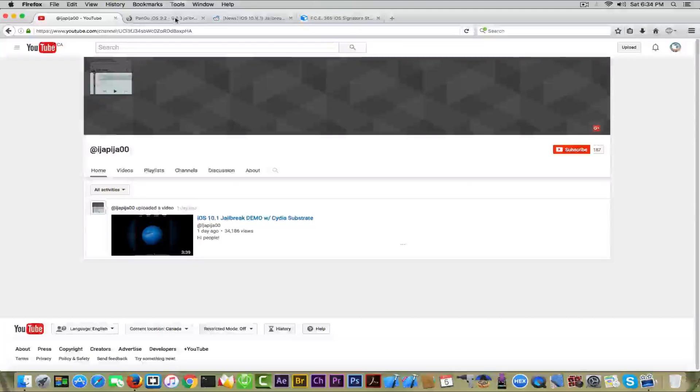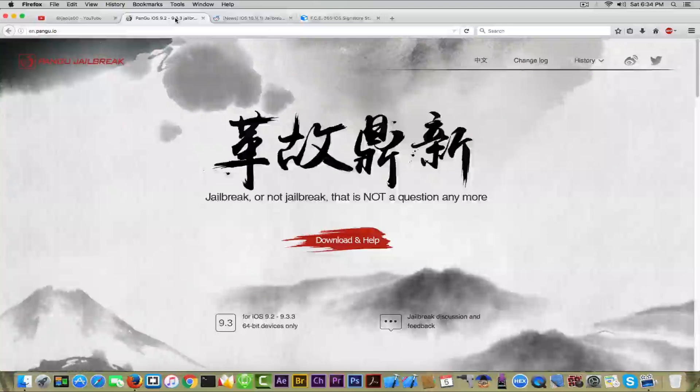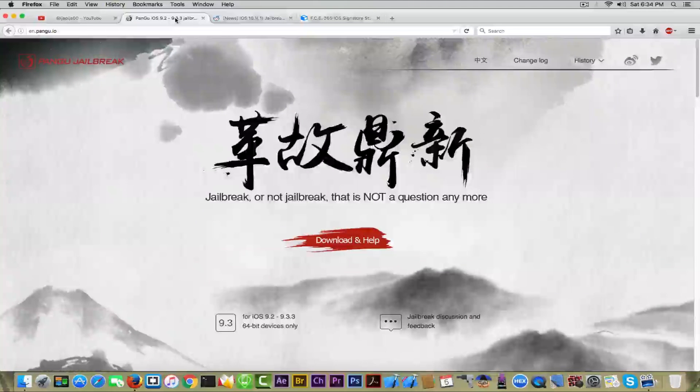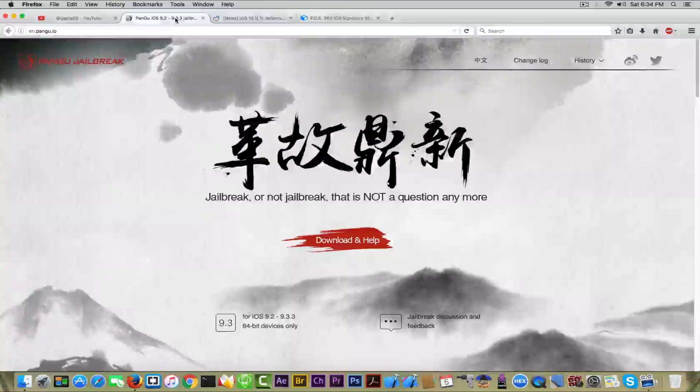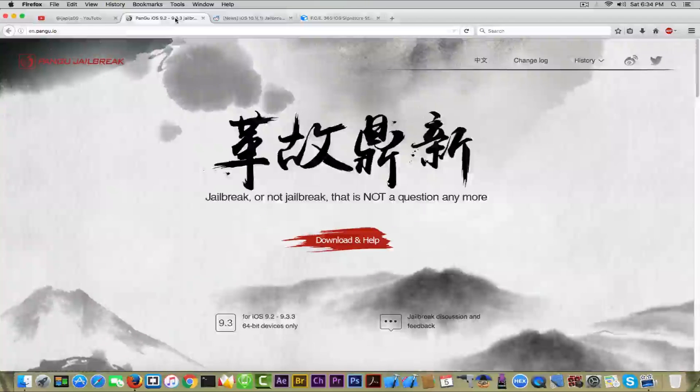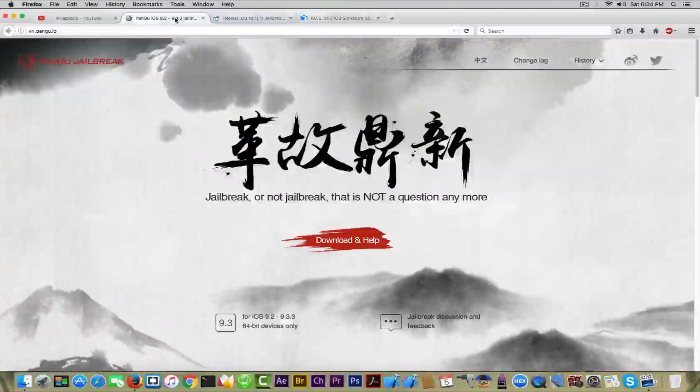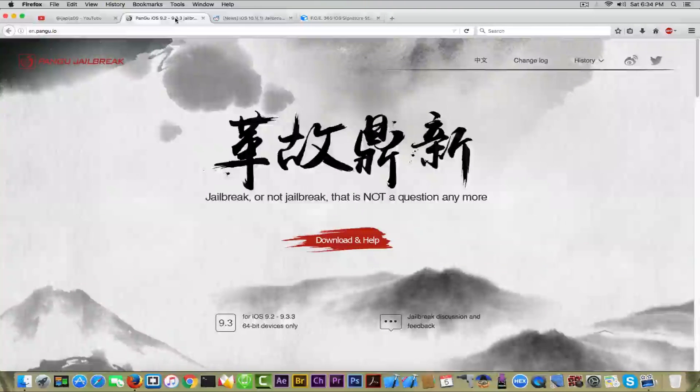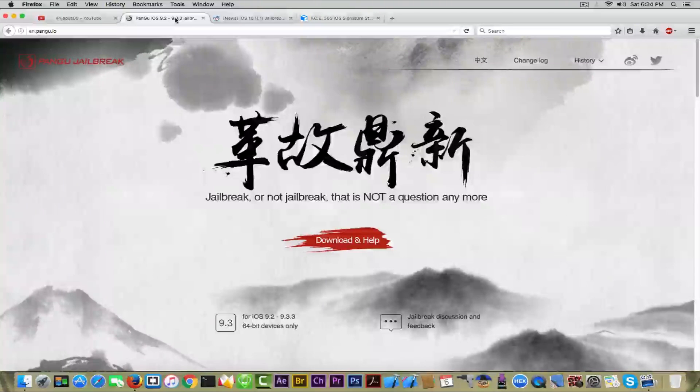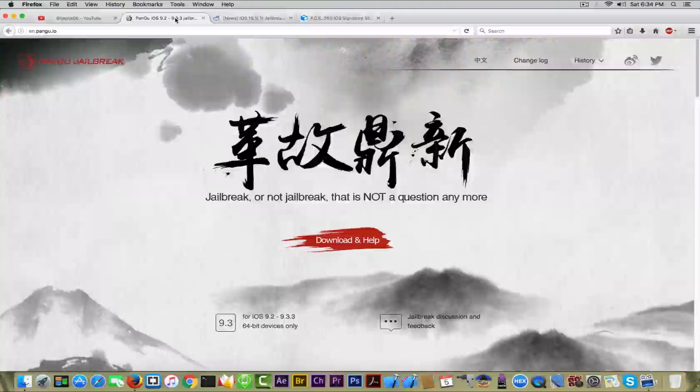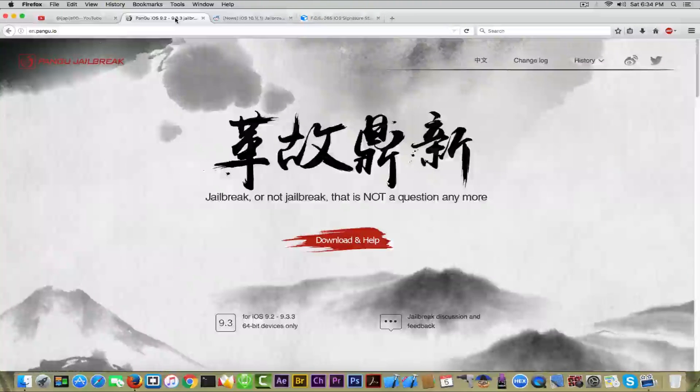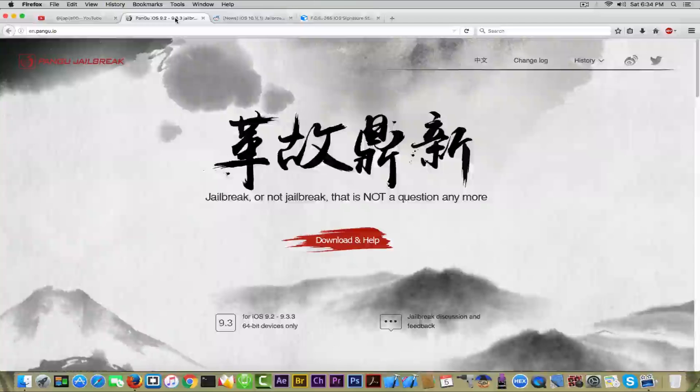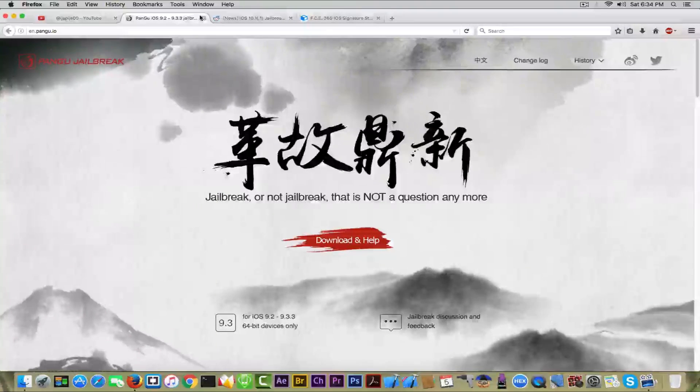Again, speaking about alleged jailbreak, Pangu doesn't really seem to be releasing something yet. And hopefully, if that guy is real, which I somehow doubt, hopefully even though he's not going to release it himself, he will pass the exploits used to Pangu.